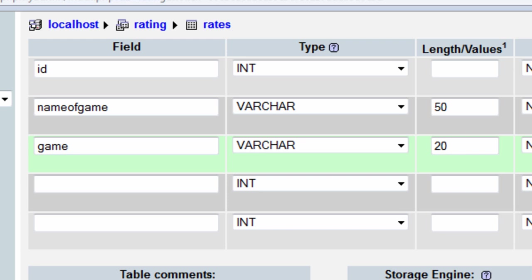The 'game' field is going to be an abbreviated version of the game. For example, for 'name_of_game' you would insert 'Call of Duty Black Ops', but in 'game' you would insert something like 'CODBO'.